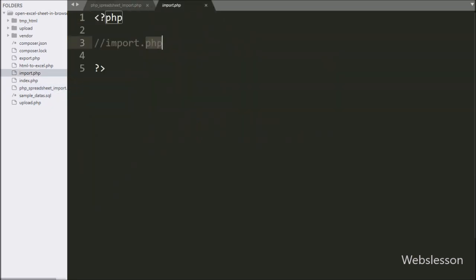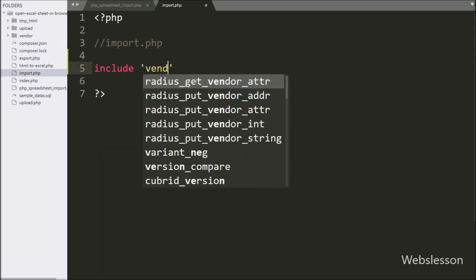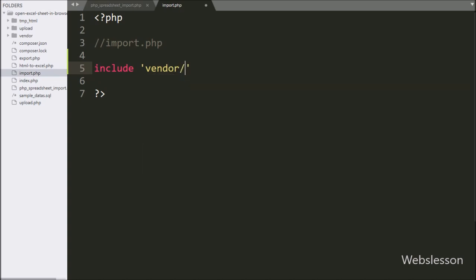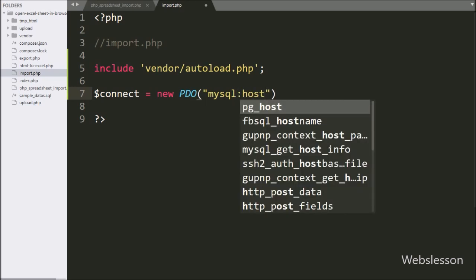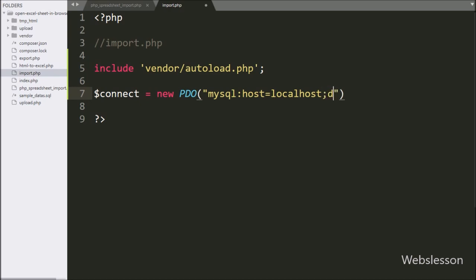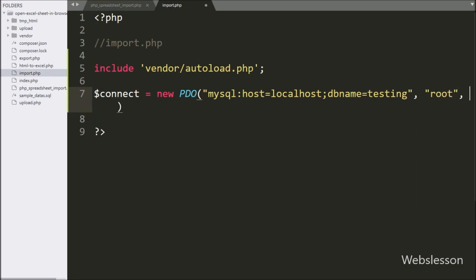Now we go to import.php file. Here we write an include statement with vendor/autoload.php. Next we want to make a database connection, so here we write dollar connect variable equal to new PDO class with three arguments: MySQL host equal to localhost, database name set to testing, username set to root, and password with a blank value. It will make the database connection.